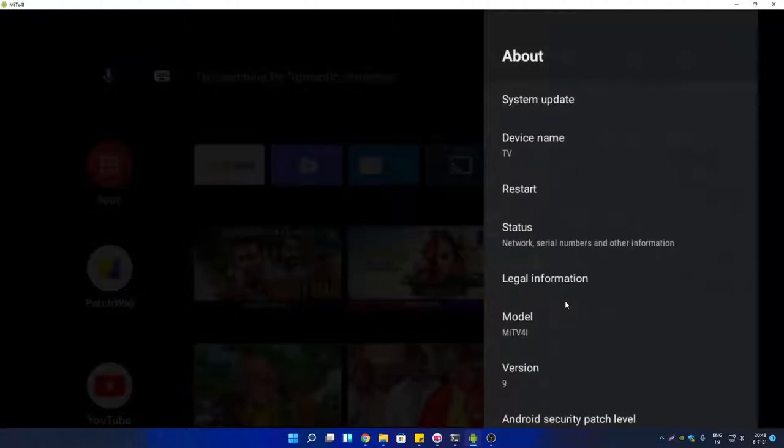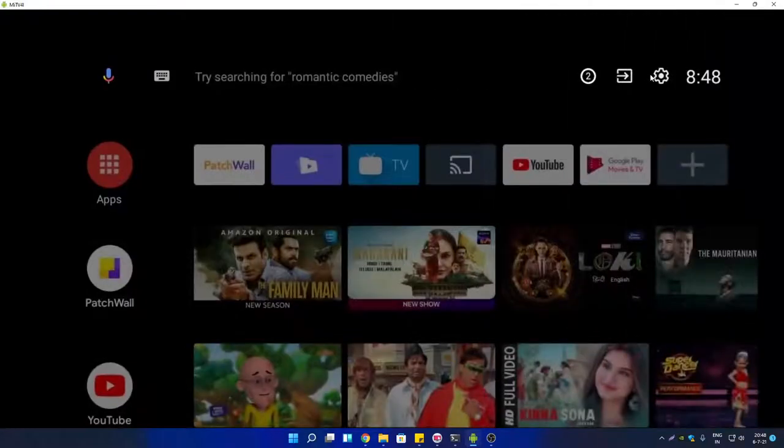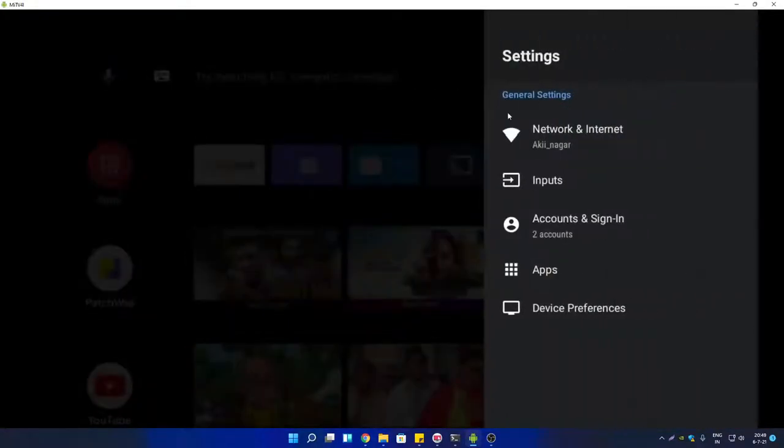Now go back to Android TV settings, then go to Device Preference.